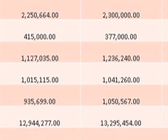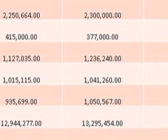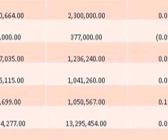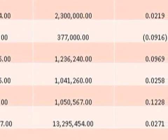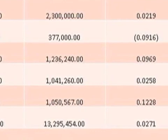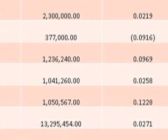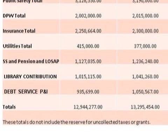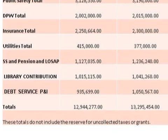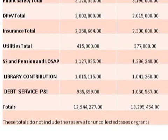The category that is the largest increase in this year's budget besides debt service is Social Security, pension, and the LOSAP award program. Pension costs are actually the biggest chunk of this. Social Security is pretty flat, but pension costs are increased. The total increase in this category is $109,205, just over 9.5%, with the bulk of that being the increase in pension costs. The contribution to the library is increased by 2.6%, or $26,000. Debt service is increased by 12.2%, or $114,868.